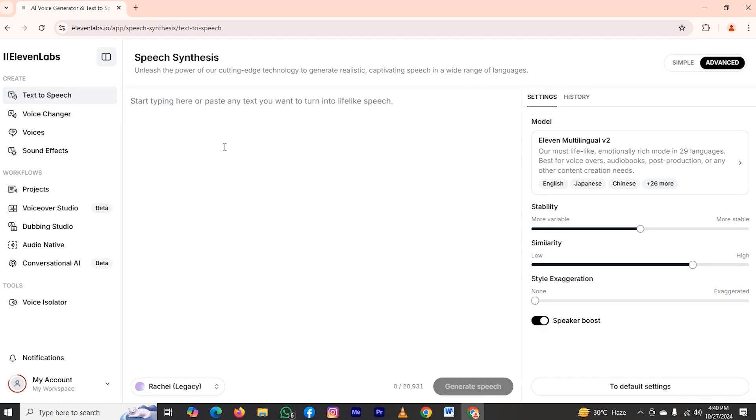Here we can generate text to speech, but we will try to clone our voice. Take a look on the left side of my computer screen. We will see the option of voice changer. Just click on it.